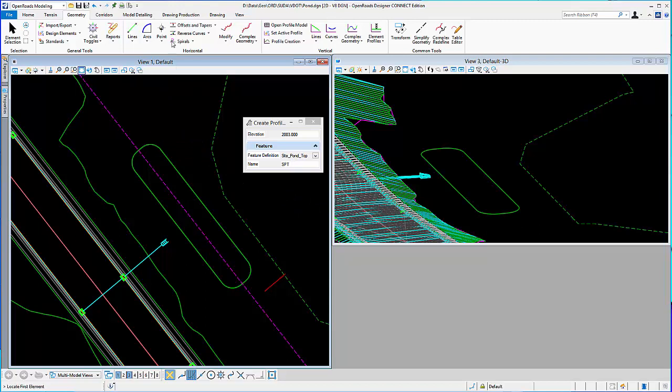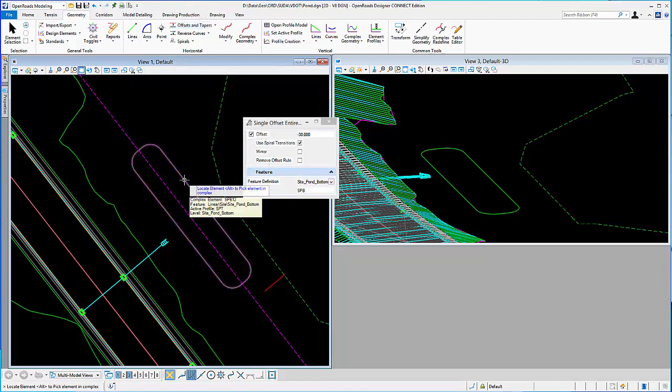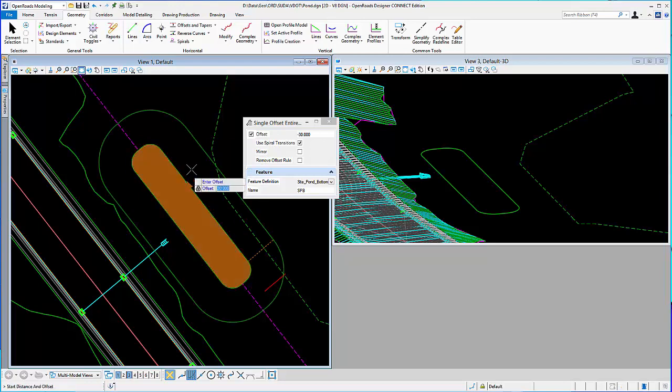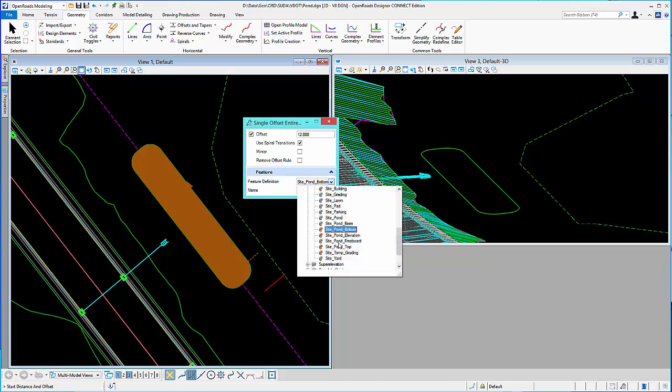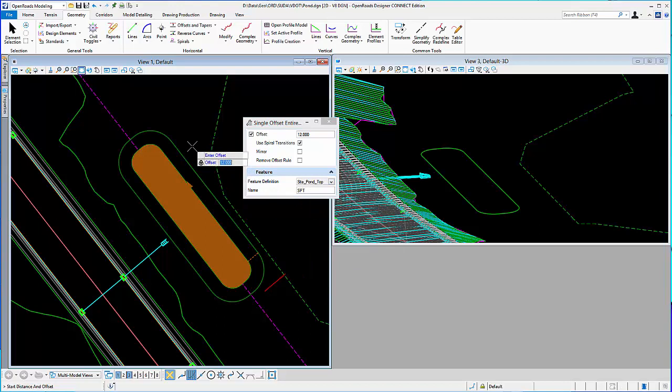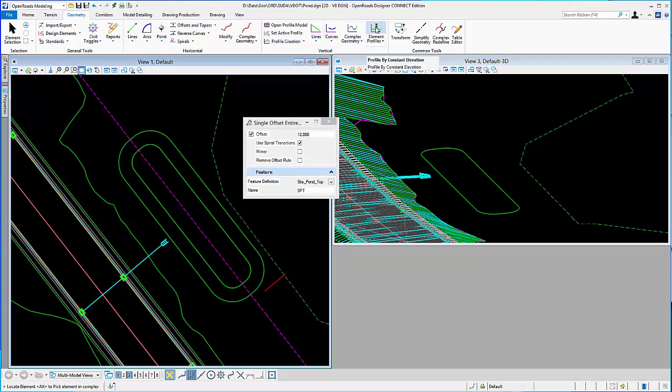And I'm going to go ahead and offset that element, pond bottom, and make the top of the pond. In my case, I'm going to go ahead and offset it 12 feet. And we'll give it a pond top feature definition, just to be different.